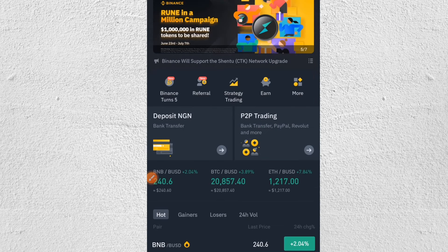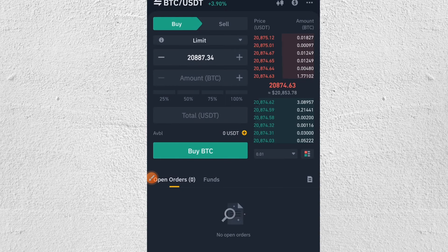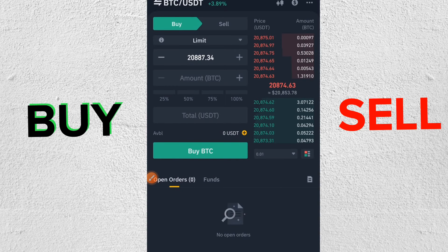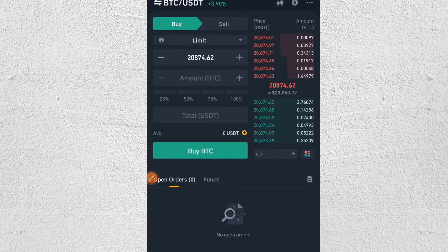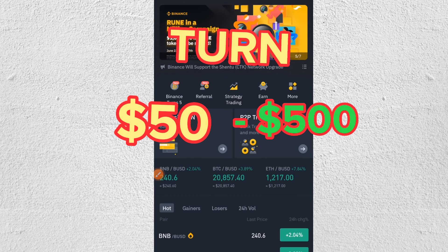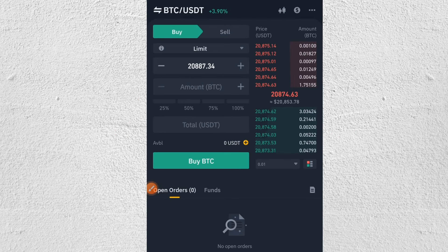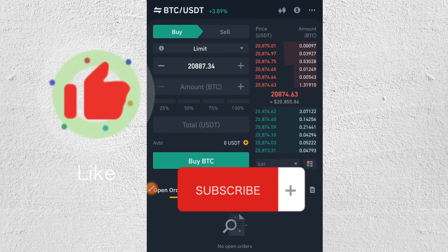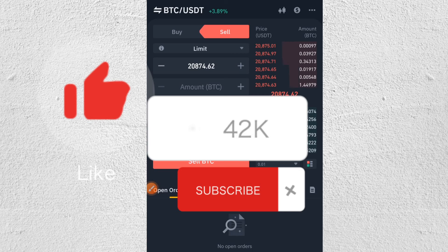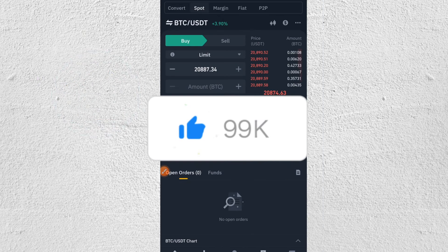This video is a step-by-step in-depth tutorial on how to effectively carry out spot trading on Binance, including my secret strategy on when to buy and sell so you can turn your $50 into $500. If that sounds interesting, click the like button, subscribe to the channel if you haven't already.